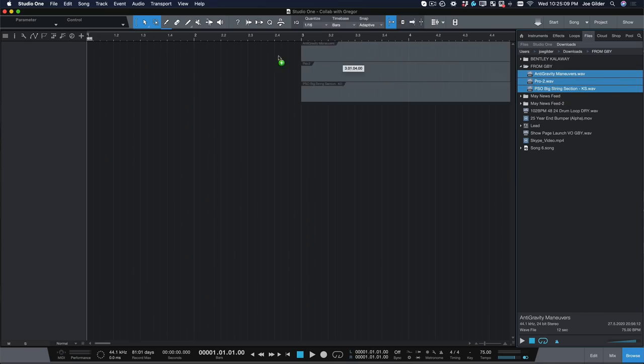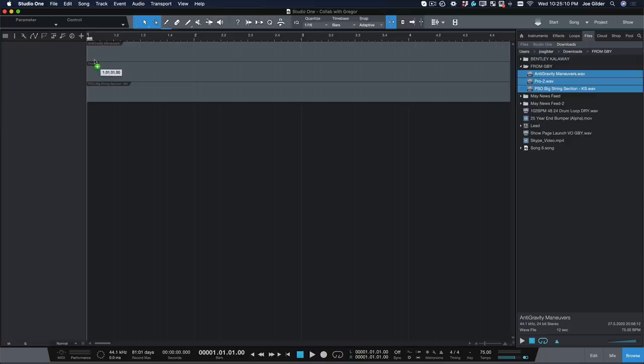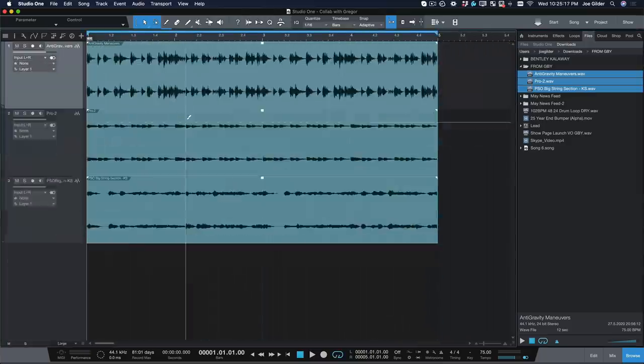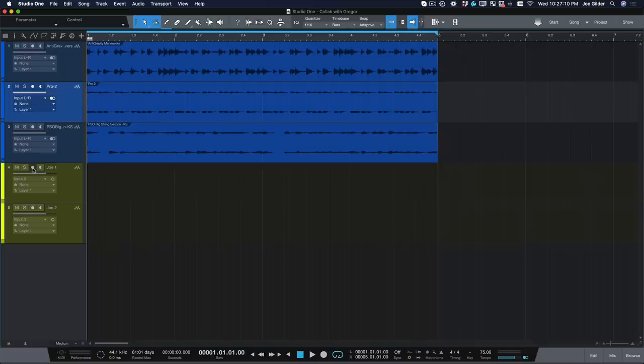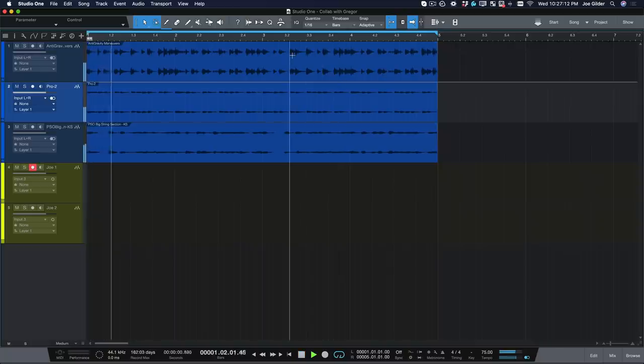Hey, Joe here. Gregor just sent me this groove via Persona Sphere. I'm going to pull it down and open it in Studio One. I really dig this groove so far. I've got a couple ideas for some vocals. Let's record a few.